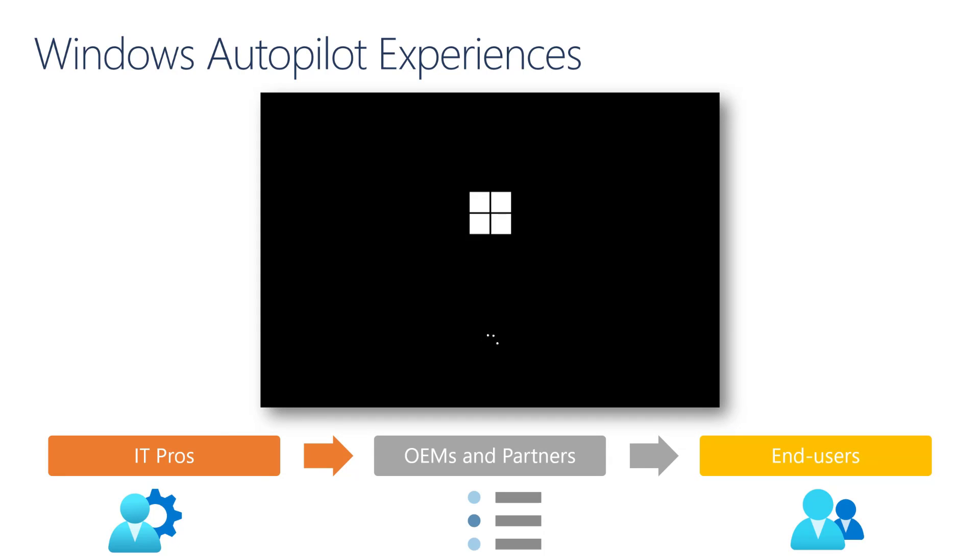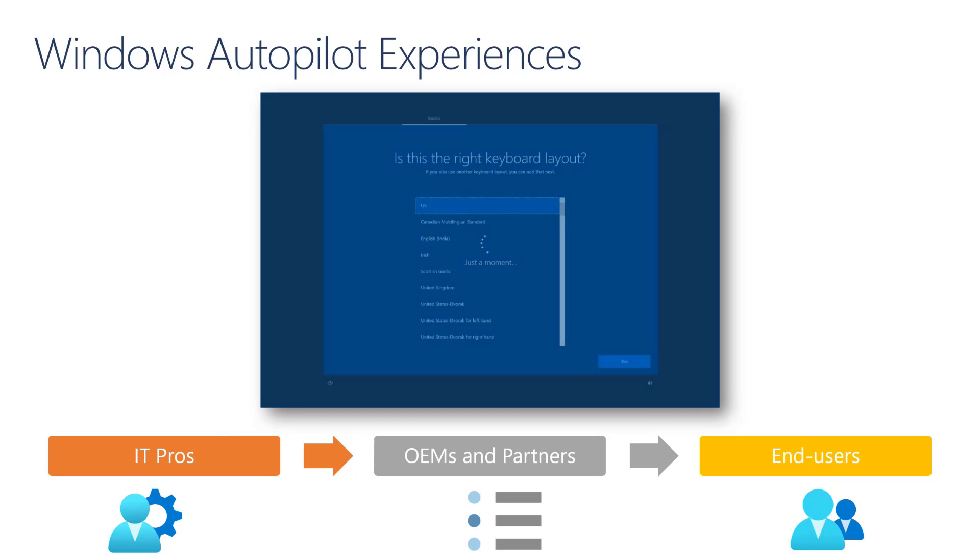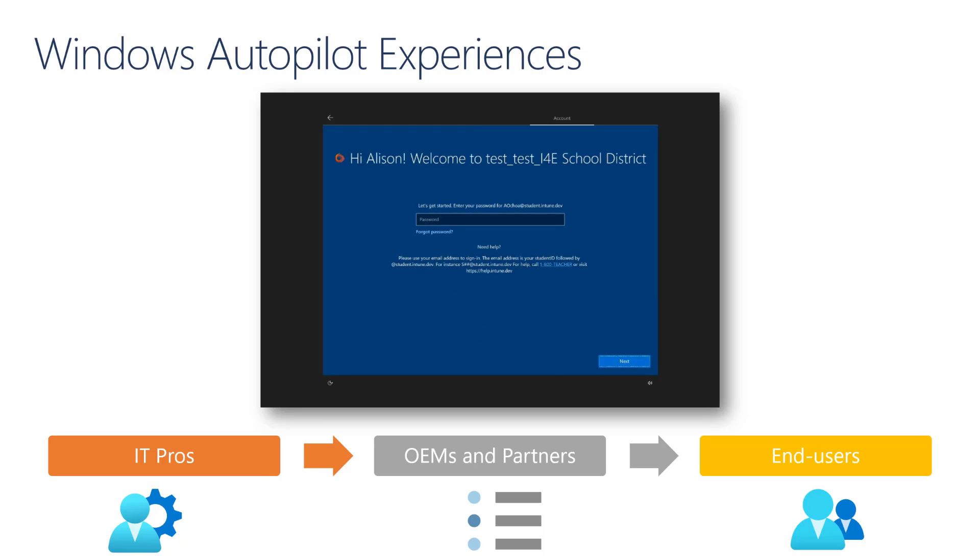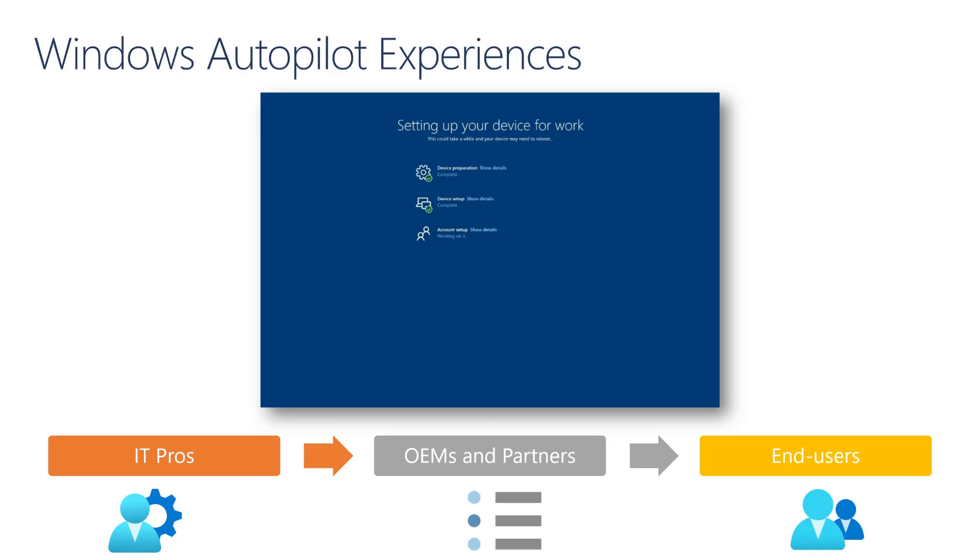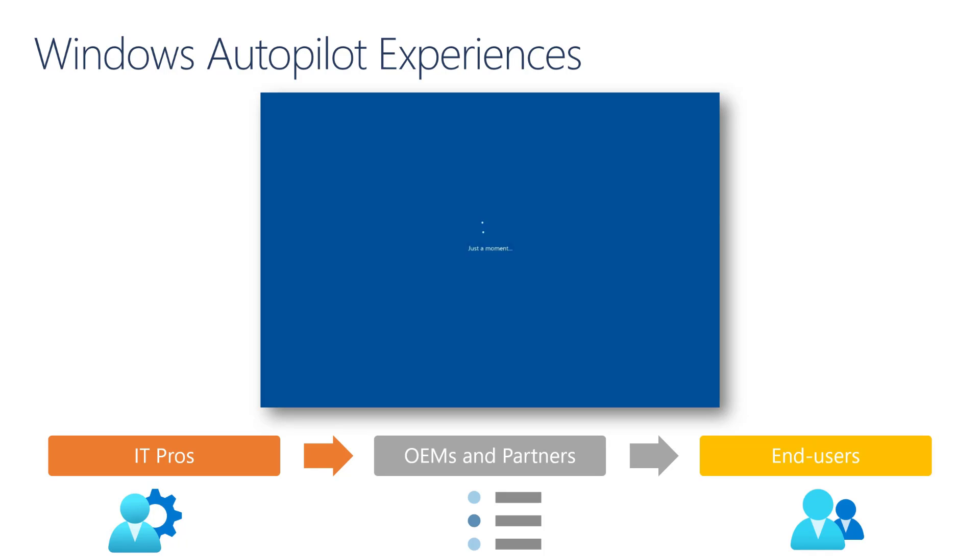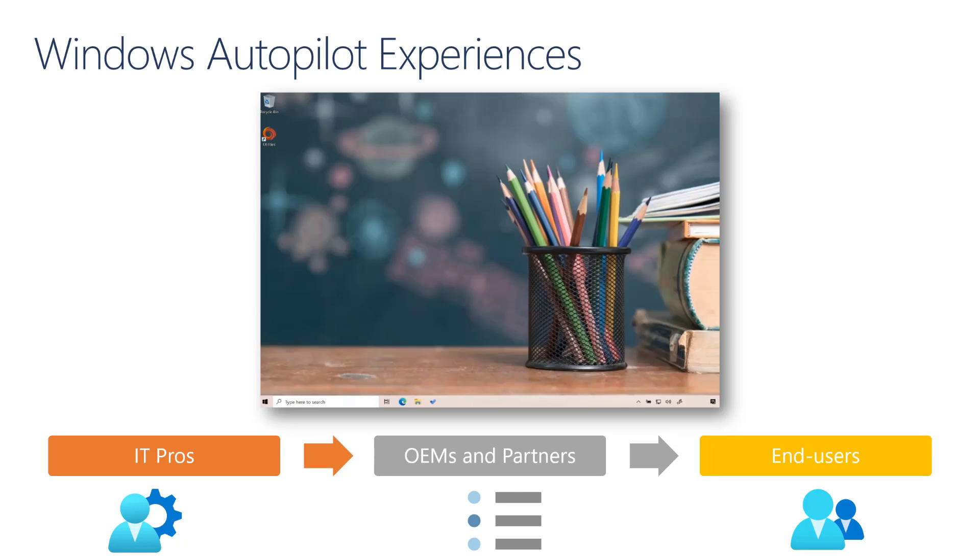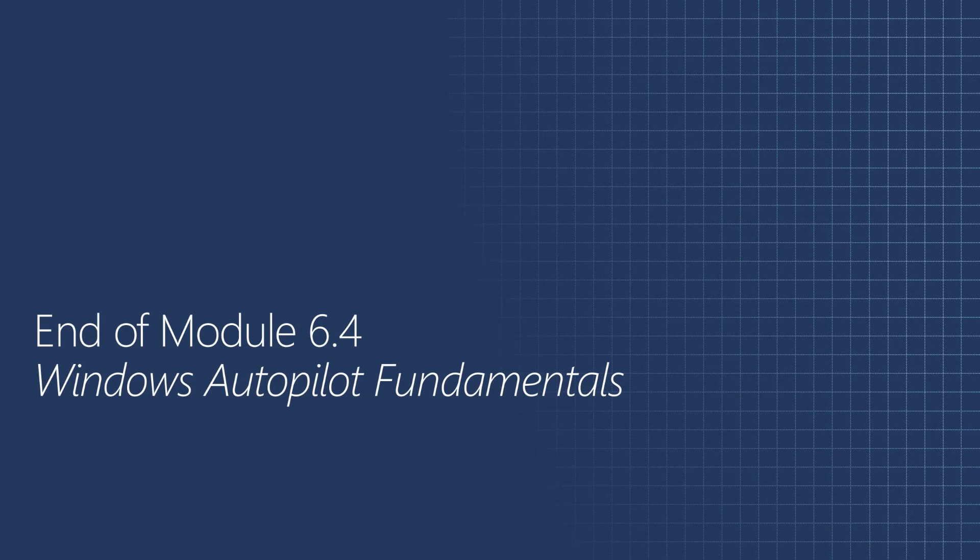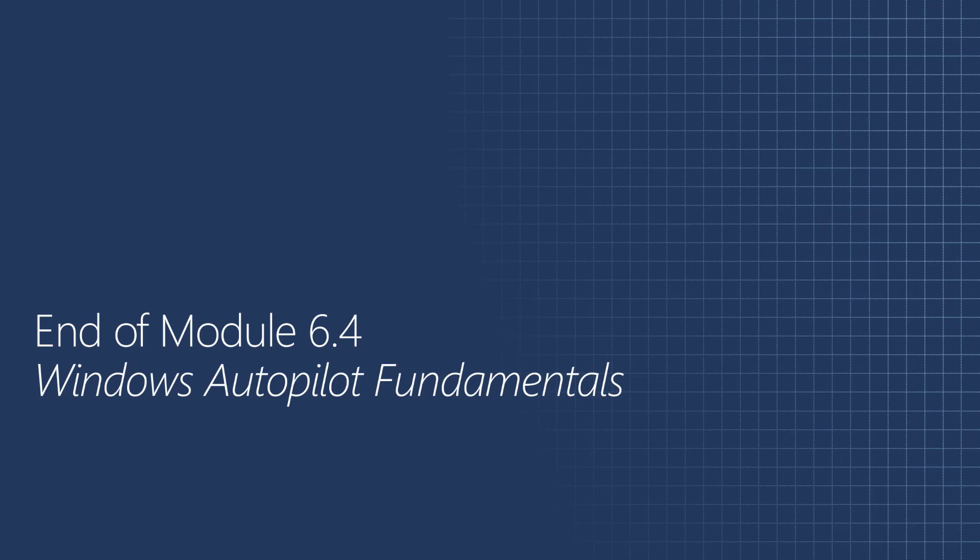And finally, we'll walk you through the end-user experiences for a one-to-one user deployment, comparing a more personalized experience of having a user assigned to a specific device, to a more generalized deployment with a standard one-to-one user deployment. This is the end of Module 6.4, Windows Autopilot Fundamentals. In the next session, we will take a closer look at the IT Pro's experiences with Windows Autopilot.